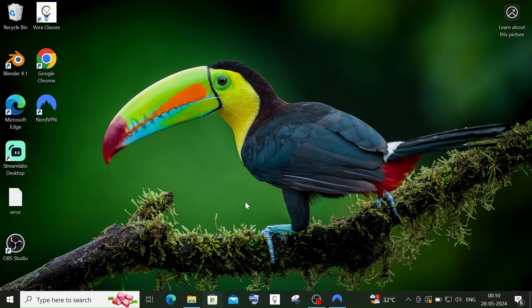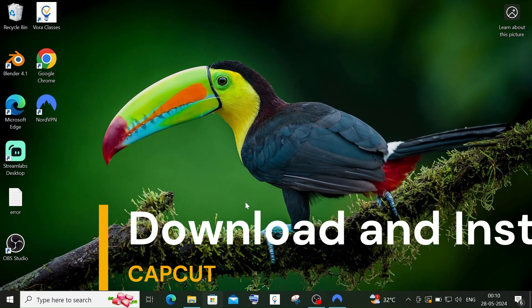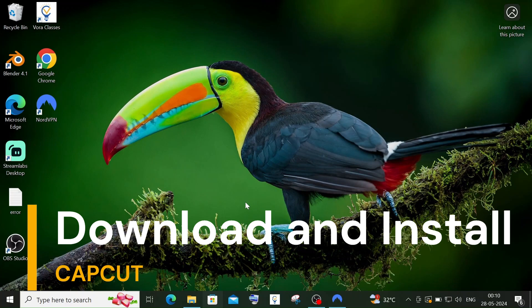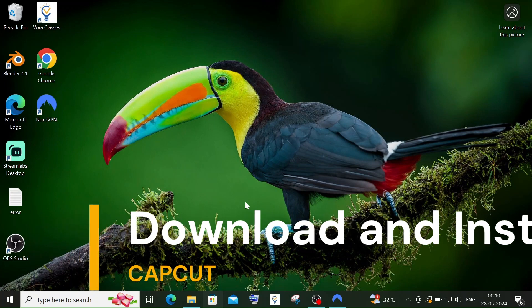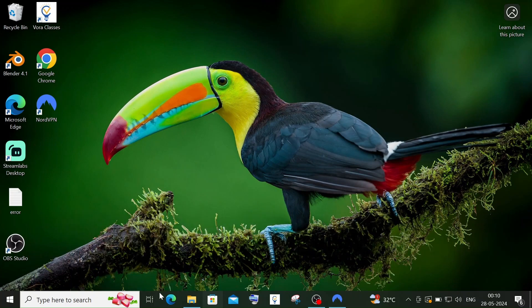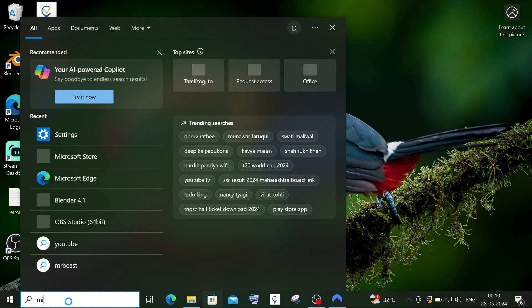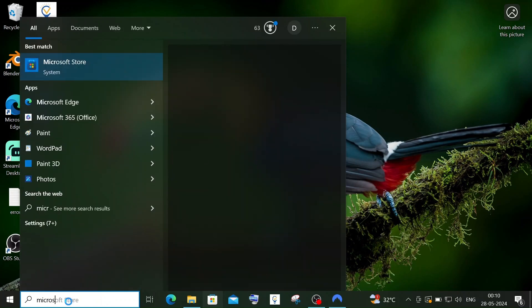Hey everyone, in this video I'll be showing you how to download and install CapCut on your PC or laptop. Let's get started. First, go to search and search for Microsoft Store.